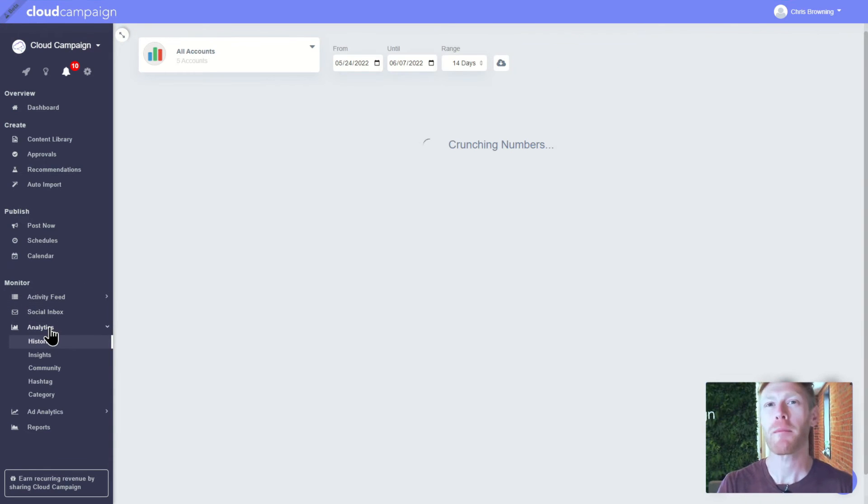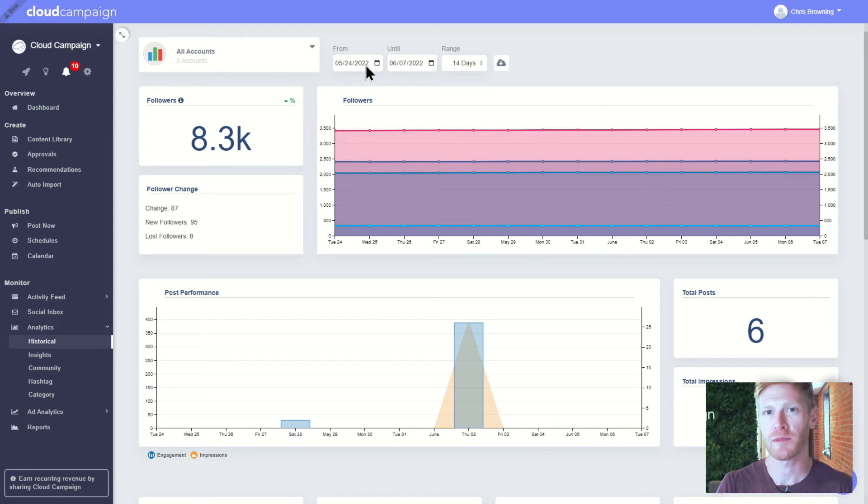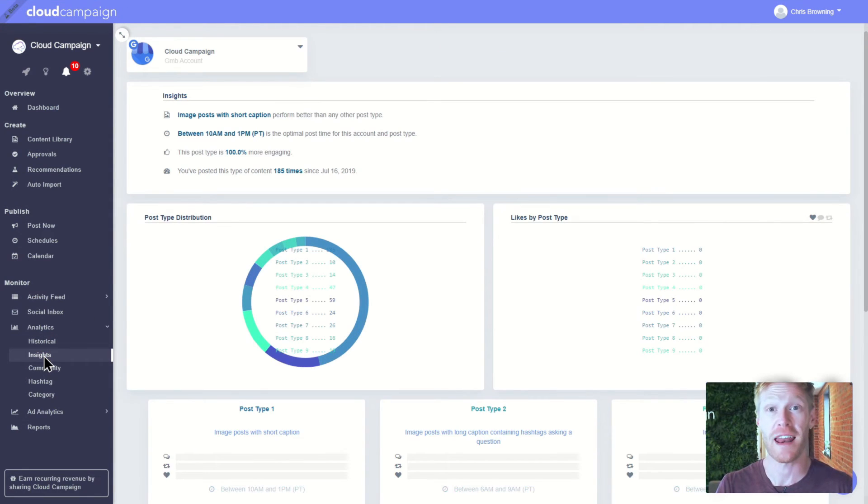Next, let's pop into analytics, where you can quickly access your clients' post performance data, customizable date ranges, filters, and export options.